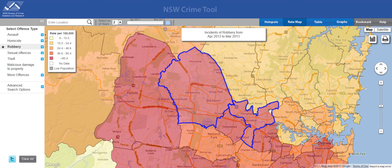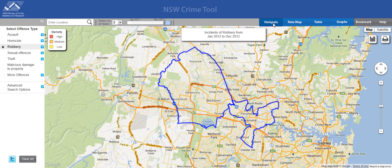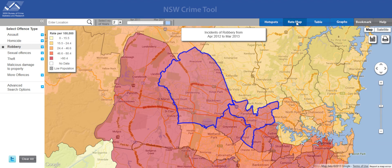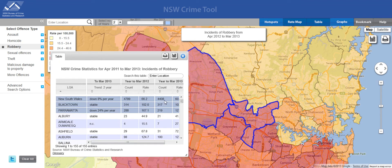In addition to this rate map, you can also see hotspot maps for certain offences by clicking the hotspot tab up here. If you want to see the actual data which is used to make the maps, you just click the table button over here and it populates. The areas you've chosen will appear at the top of the list, along with New South Wales. Because we chose two years here, we've got a two year trend calculated automatically, and we've also got two years of count and rates for each of those years.